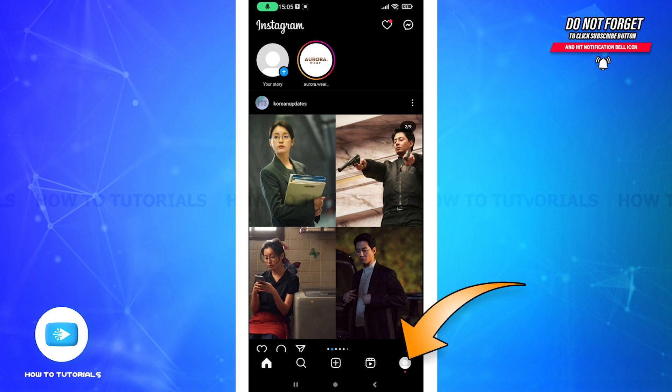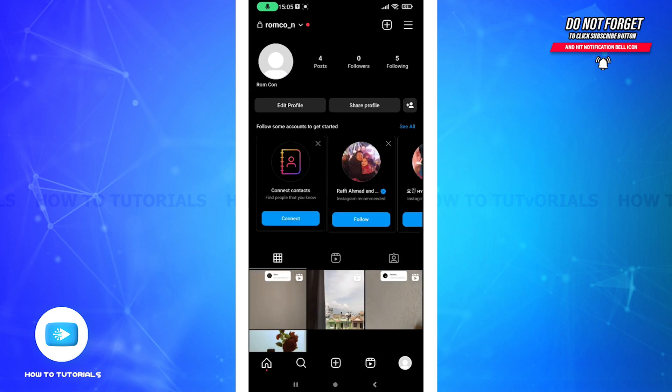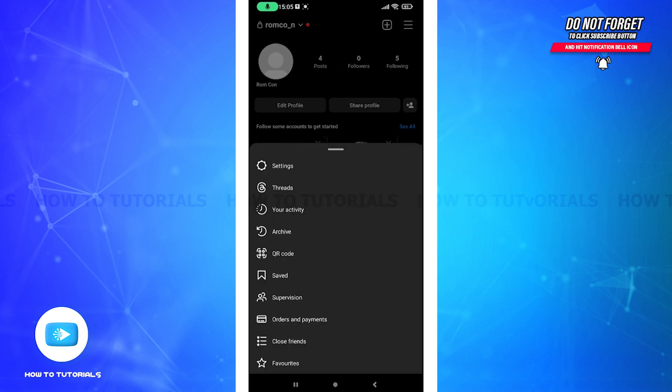By clicking on this icon on your right bottom. Now you can see these three horizontal lines here. Tap on that and on the top you can see Settings. If you have an updated version of Instagram, then you can also see Settings and Privacy, no problem with that.